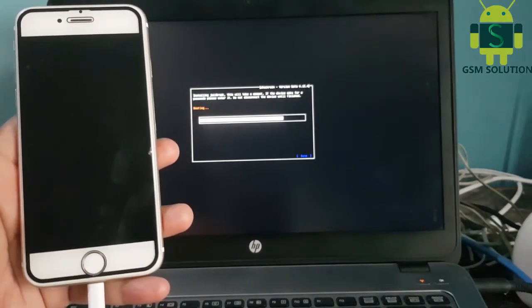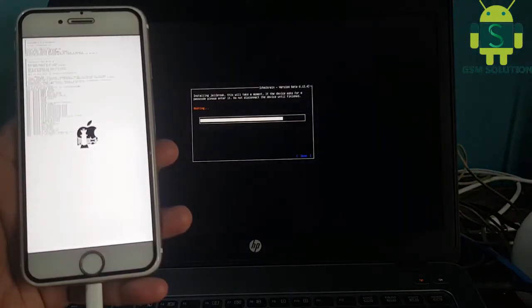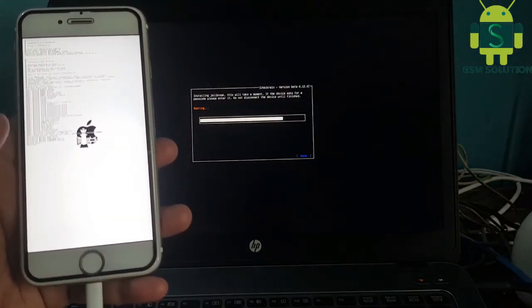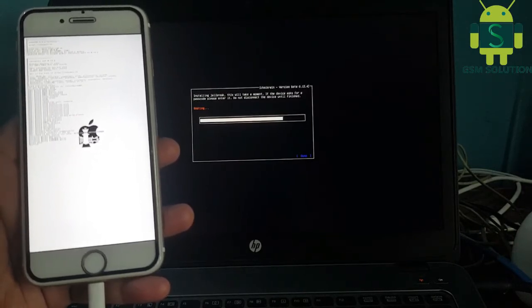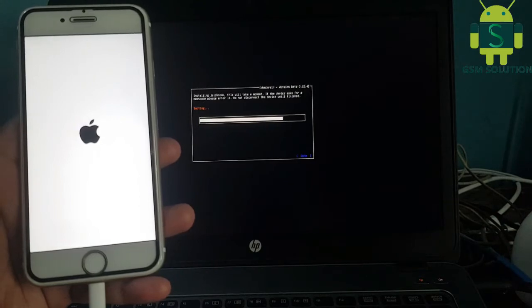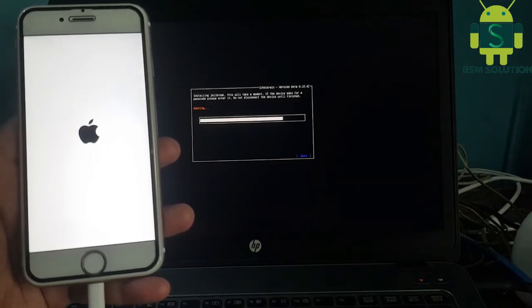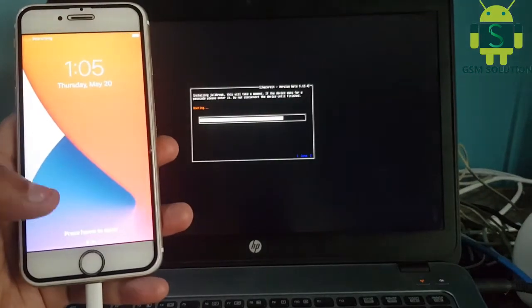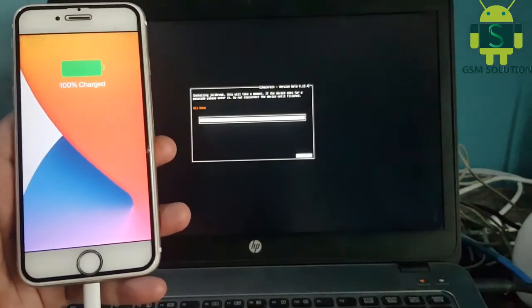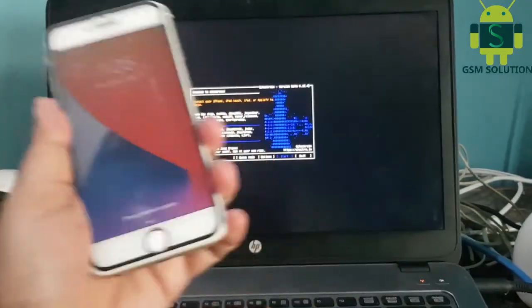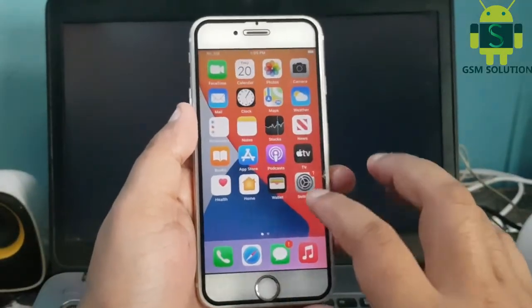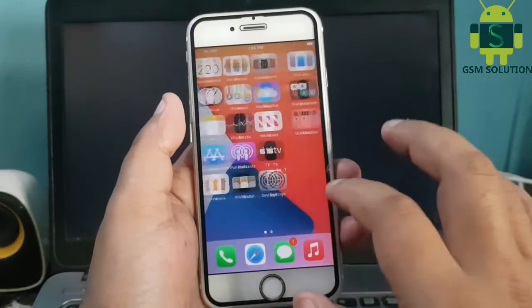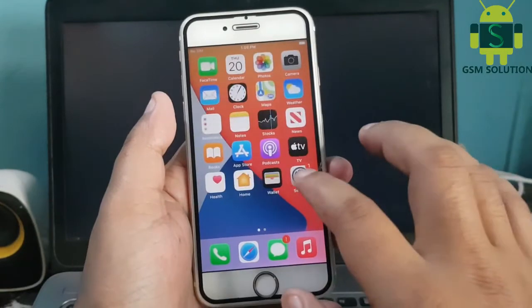Now go to Chakra 2N on Windows. iOS 14.7 jailbreak is complete. Now install Cydia.